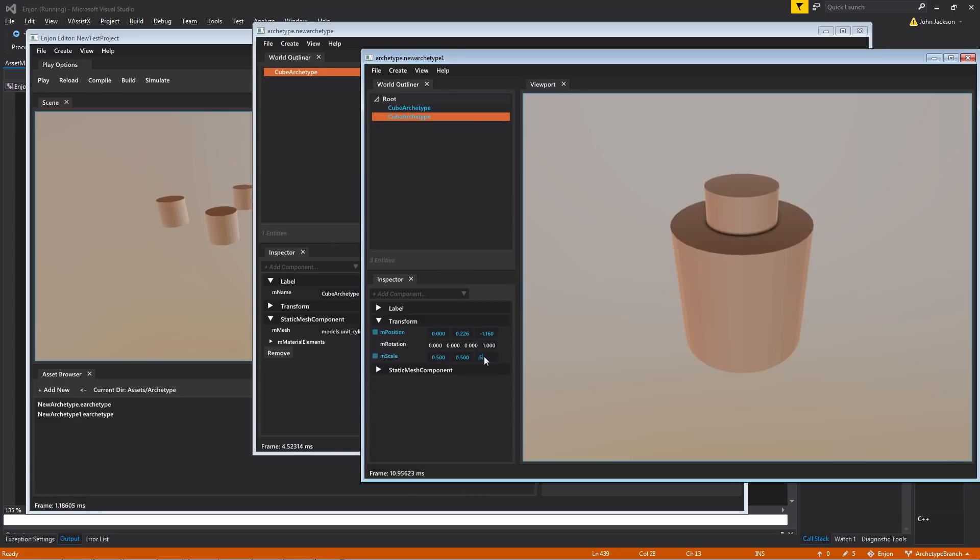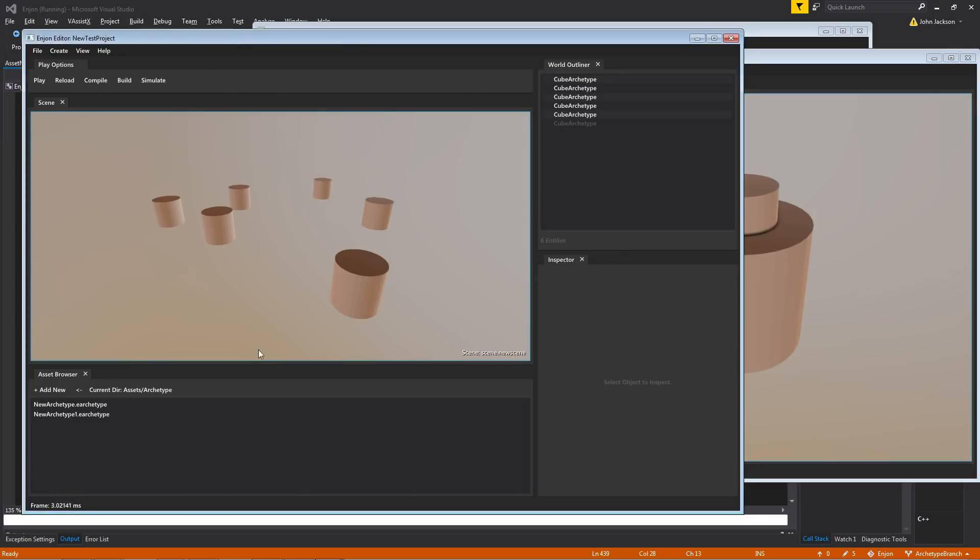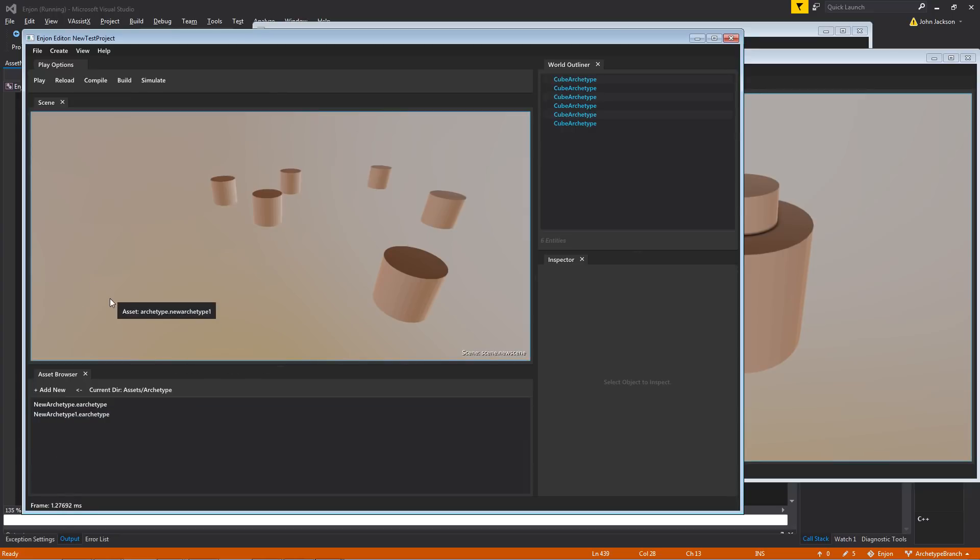But let's put it back to what we have. He also has a position override. And let's save that. And so now we can drag out an instance of that archetype.